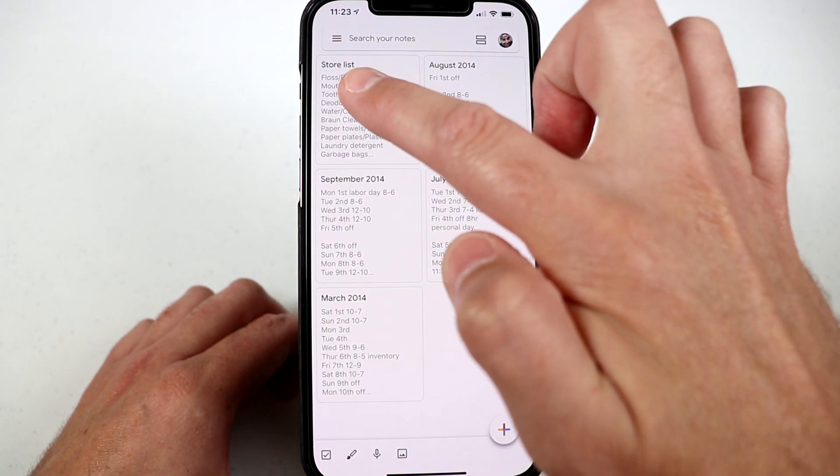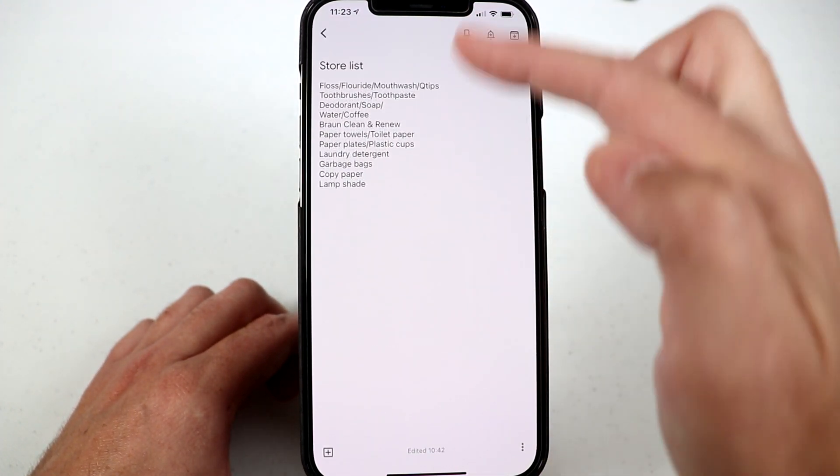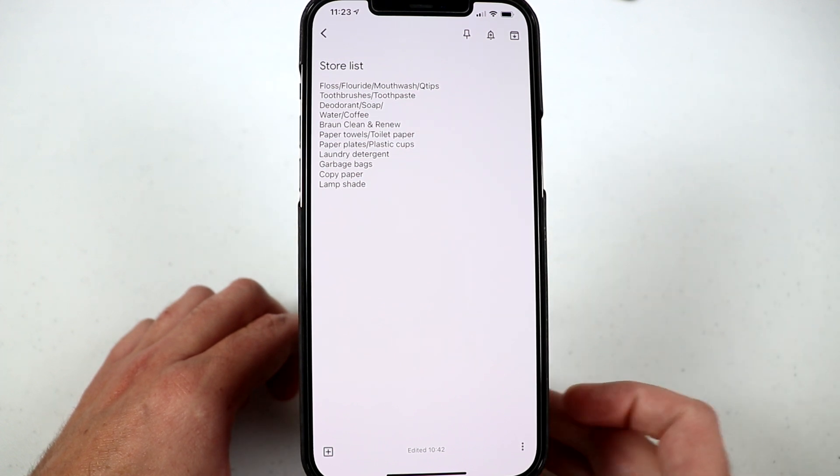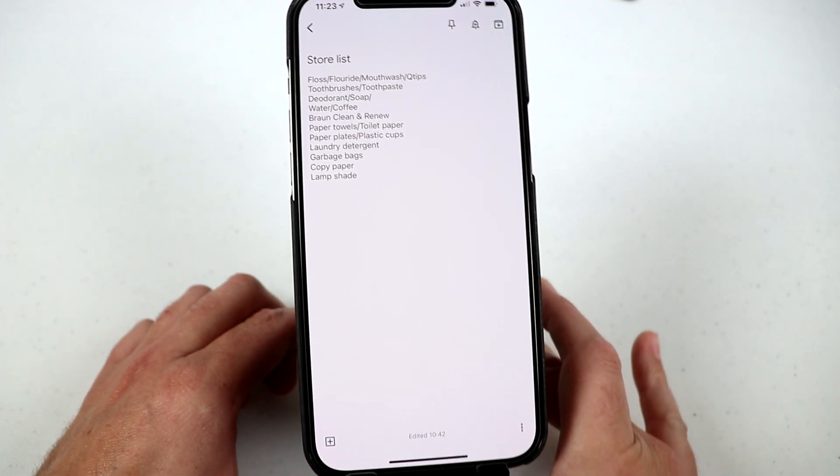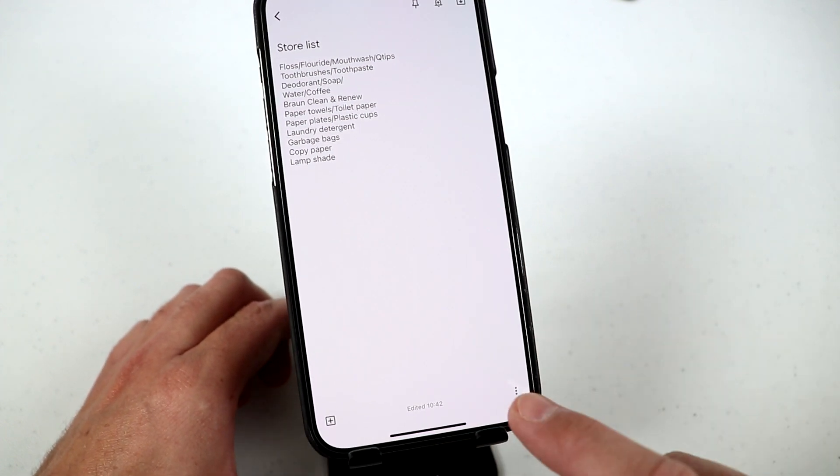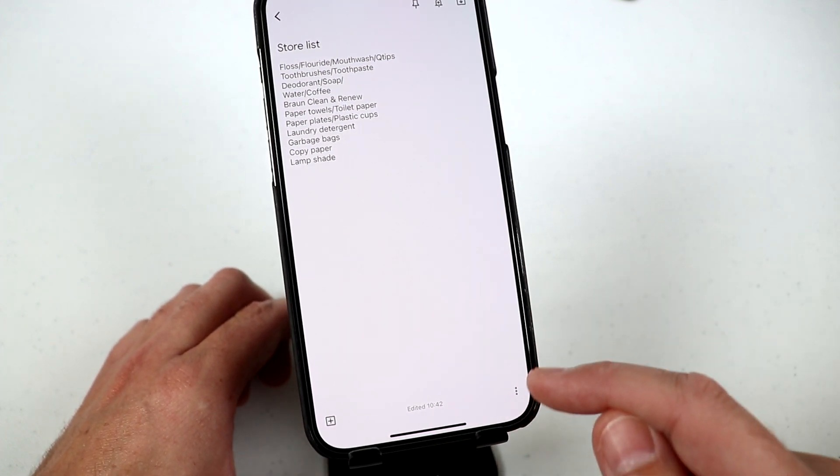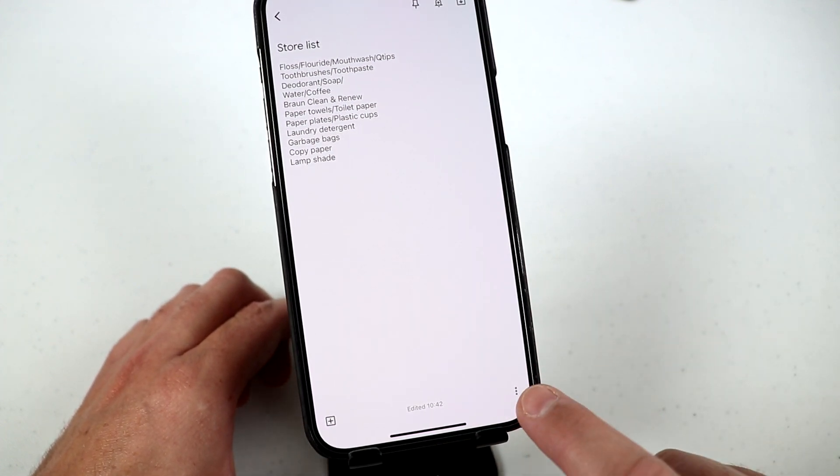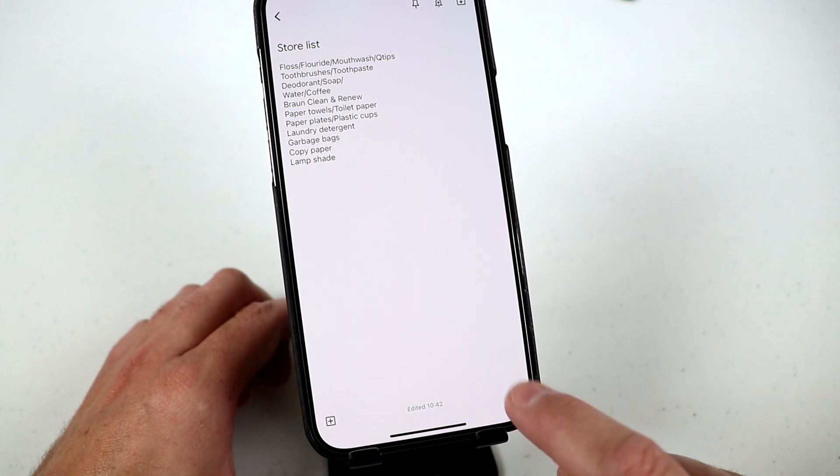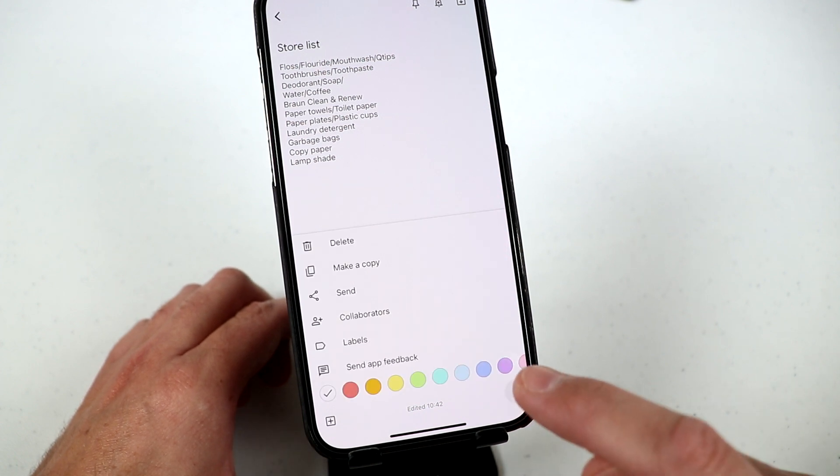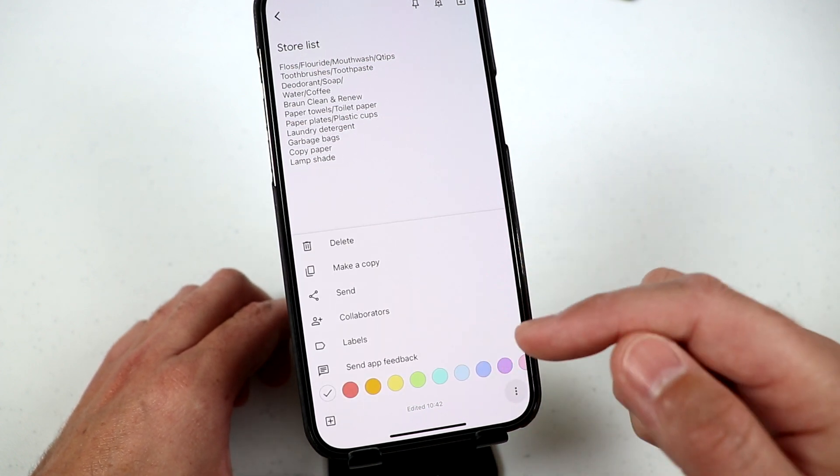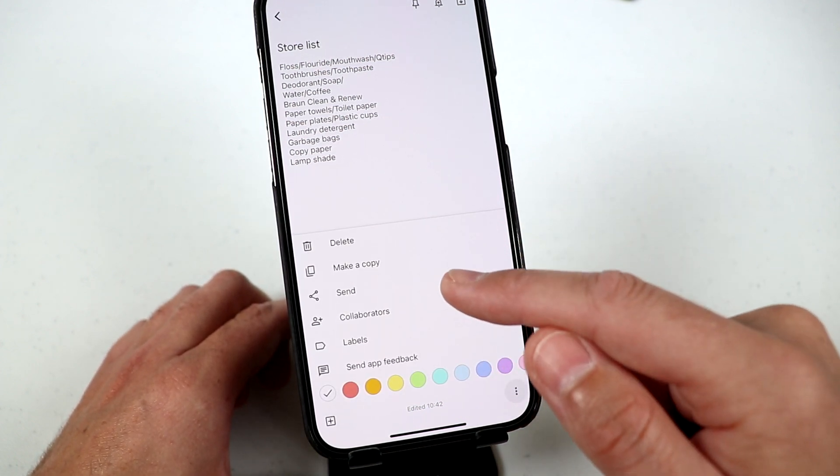But what I do is I go ahead and I open up one of the notes and then down on the lower right corner, there are three little dots. That is actually a menu and it's kind of hiding down here. Select that and it brings up this screen here.